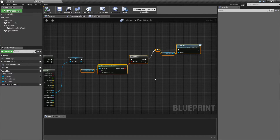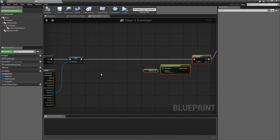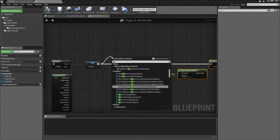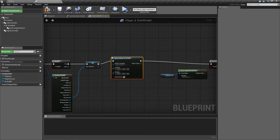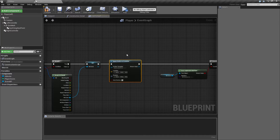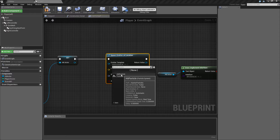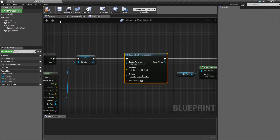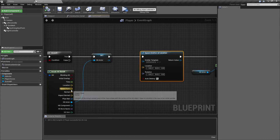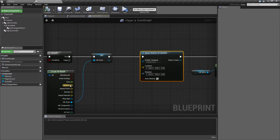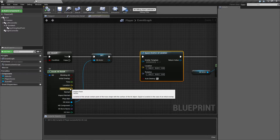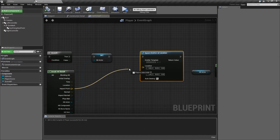Let's make a little room in the blueprint and add a spawn emitter at location node. We need to plug in the emitter template (our particle) and determine where it spawns. For location, there are two options: the location and the impact point. For non-flat surfaces like our spheres, the impact point gives a better result, so we'll use the impact point as the location.